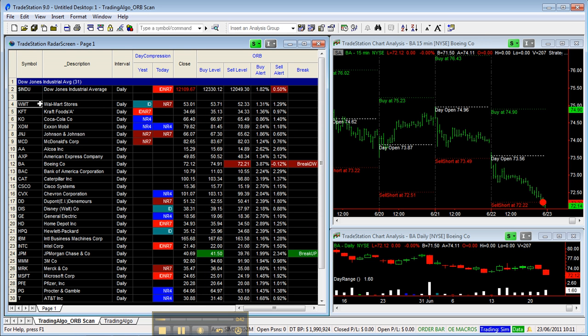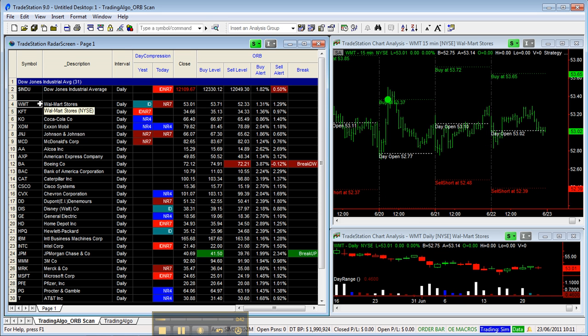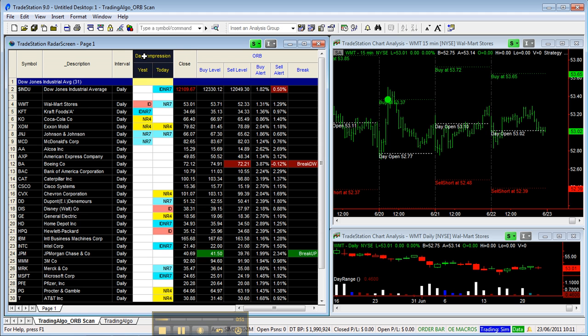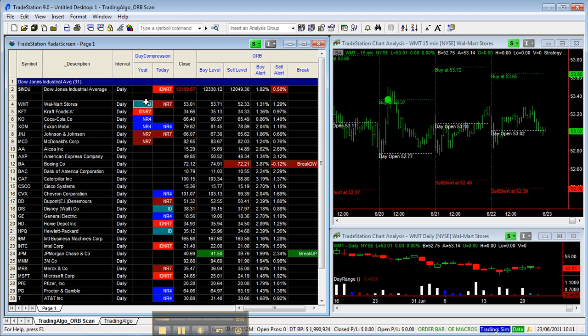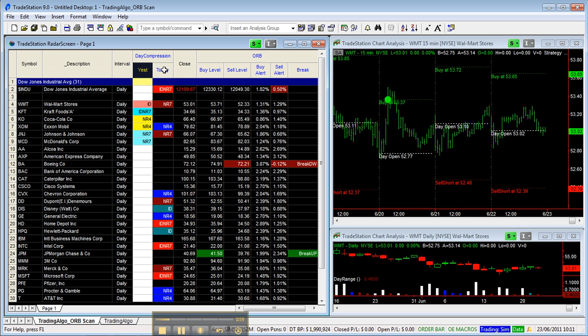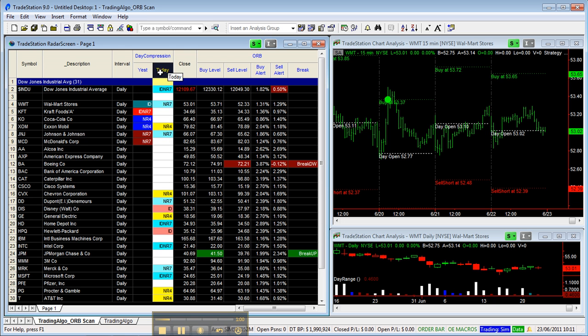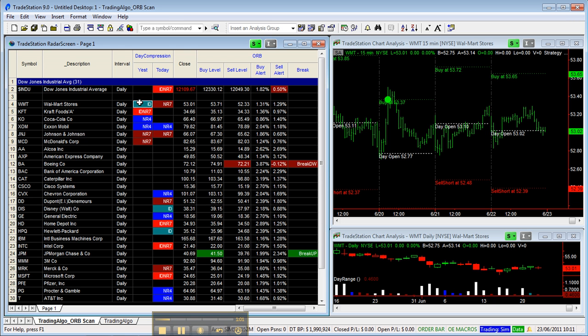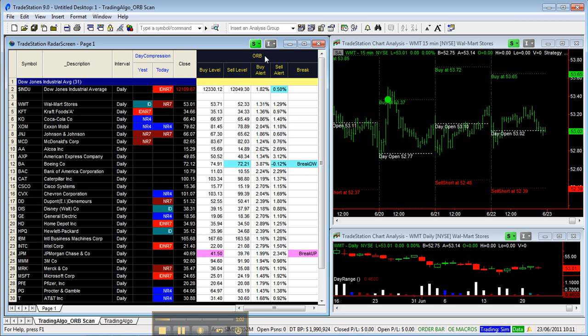What a trader needs to trade the Open Range Breakout strategy is to look for day compression. This is what the Day Compression indicator does—it plots which kind of compression yesterday or today has.